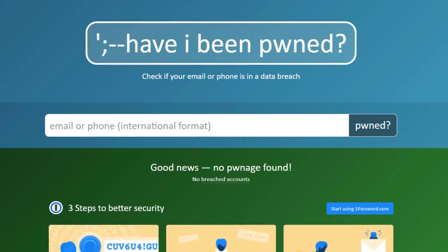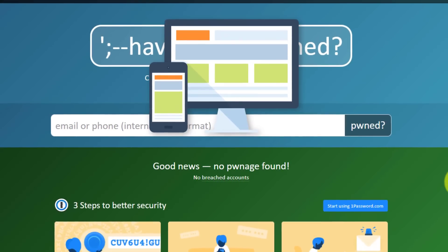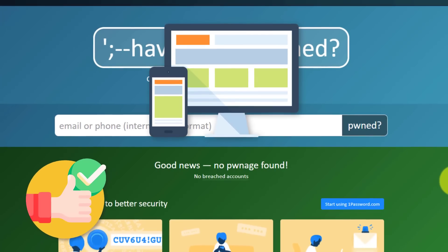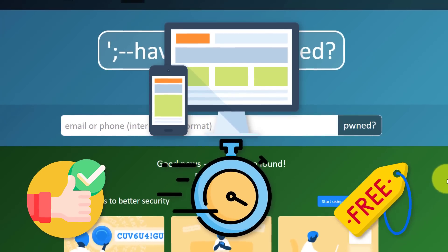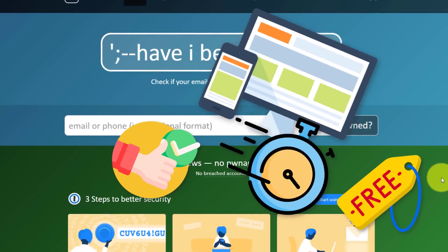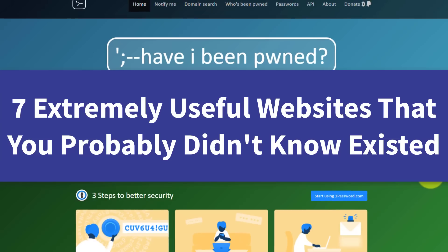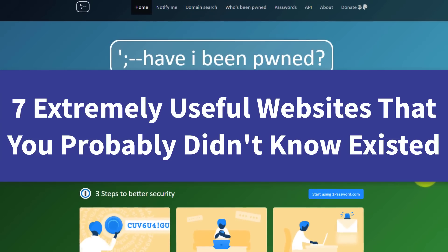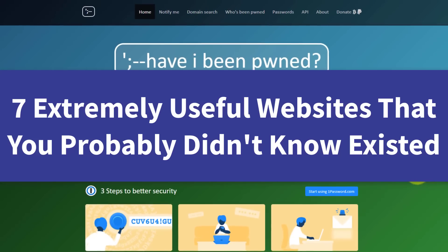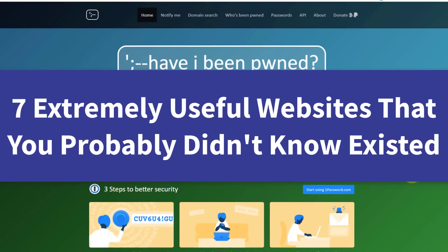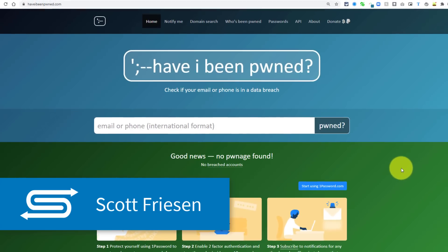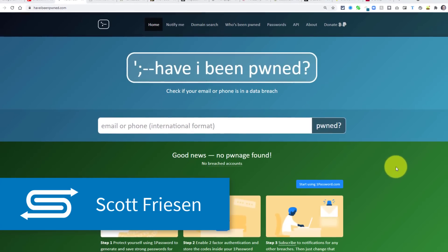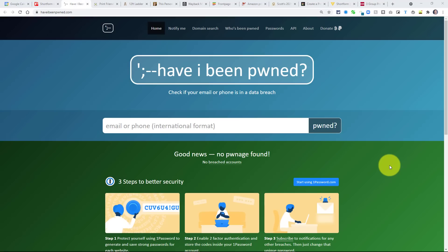Doesn't it feel great when you find a website that does that one thing really well, and it does it fast, and it does it absolutely for free? Well, in today's video, I'm gonna share with you seven extremely useful websites that you may have never heard before, but I can guarantee you're gonna come back again and again because they're just so useful. Hello everyone, Scott Friesen here at Simpletivity, helping you to get more done and enjoy less stress.